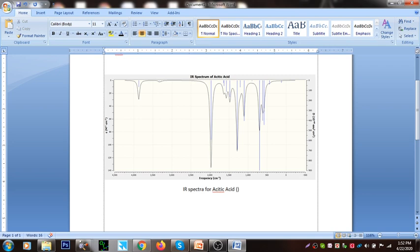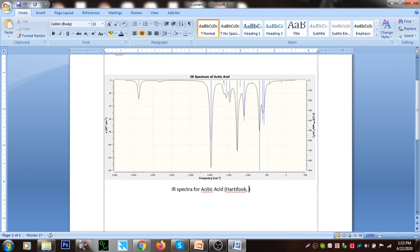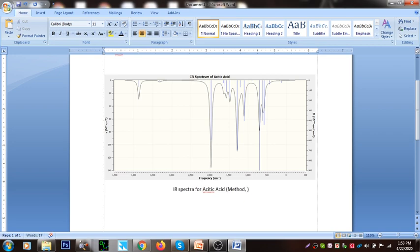I'm going to see how it works. I'm going to take a look at the method. This is a setup.